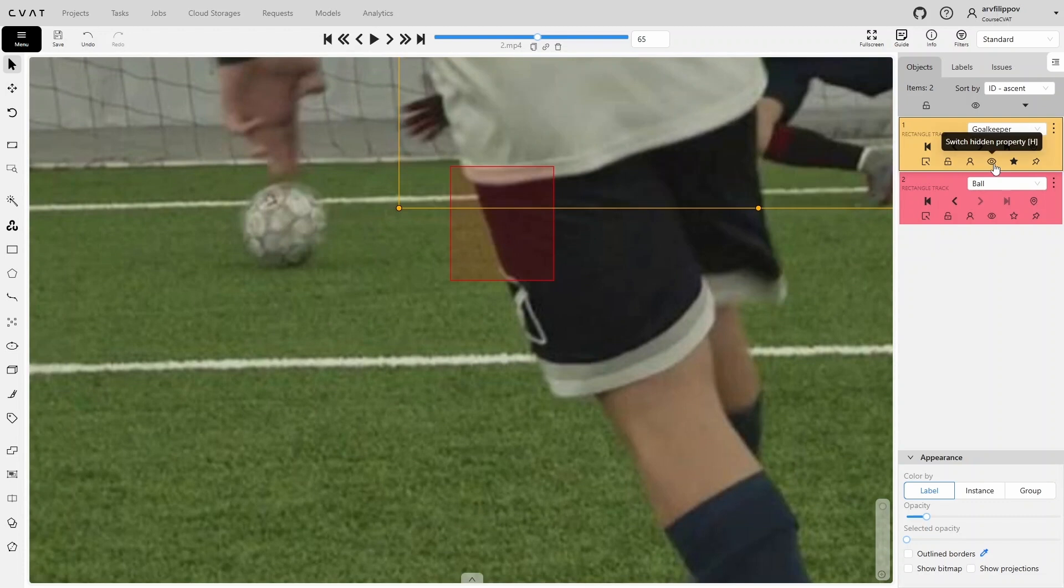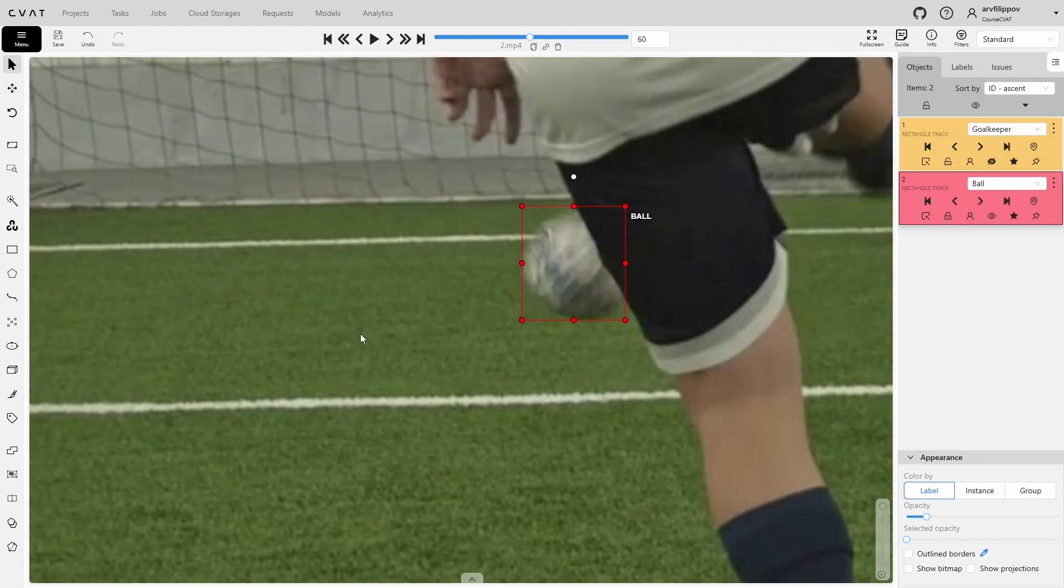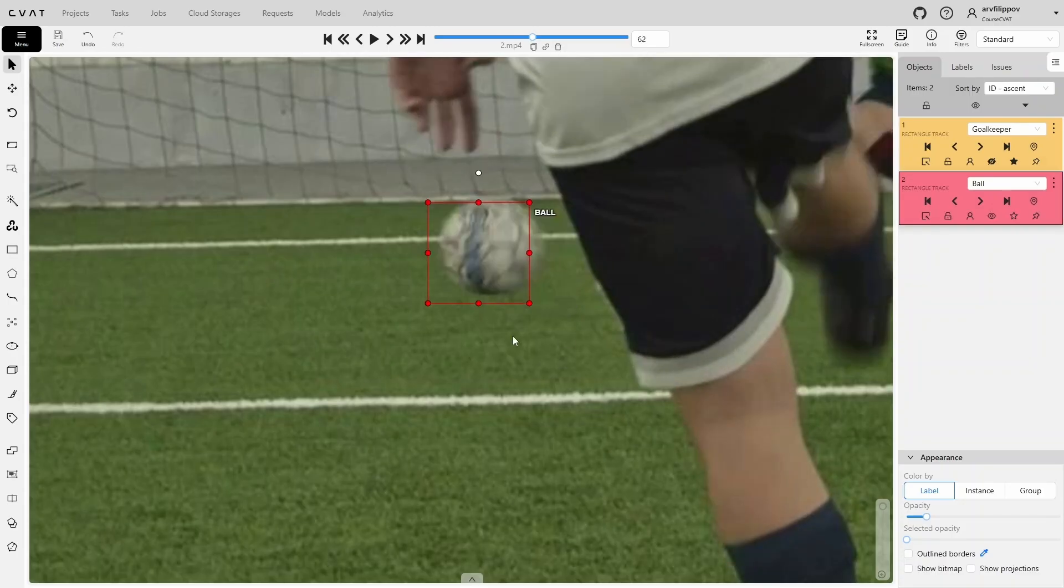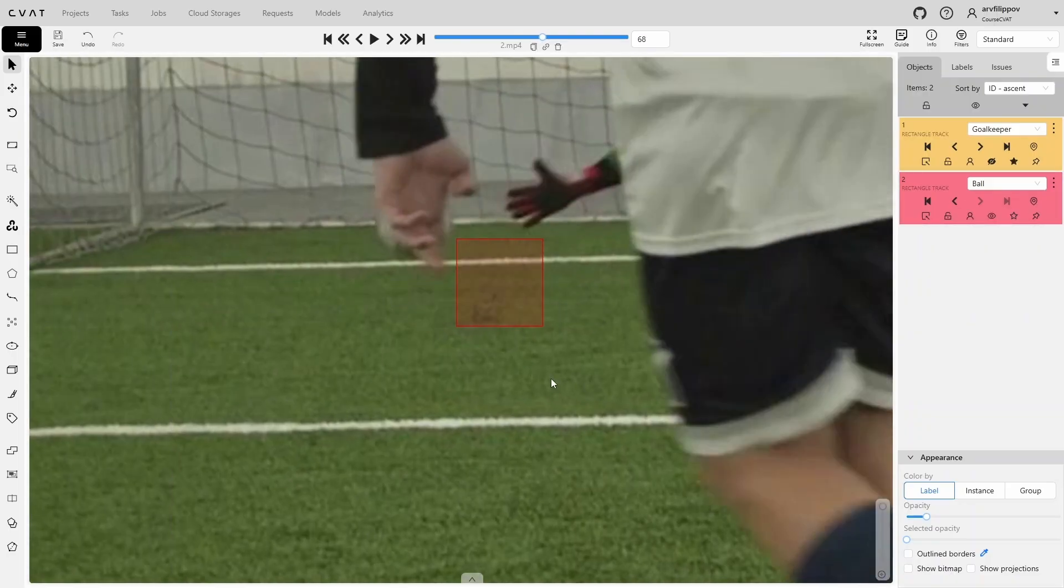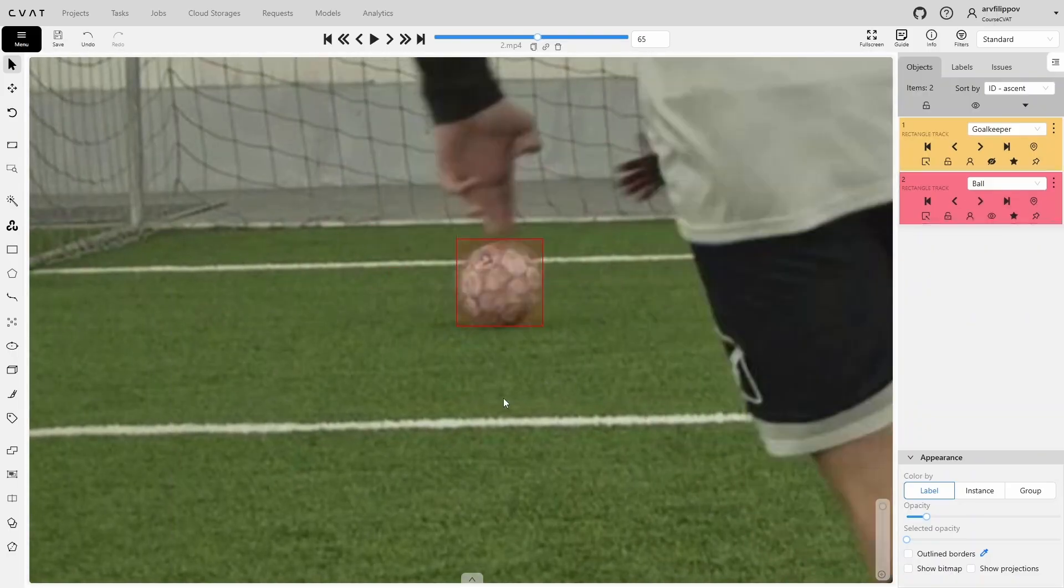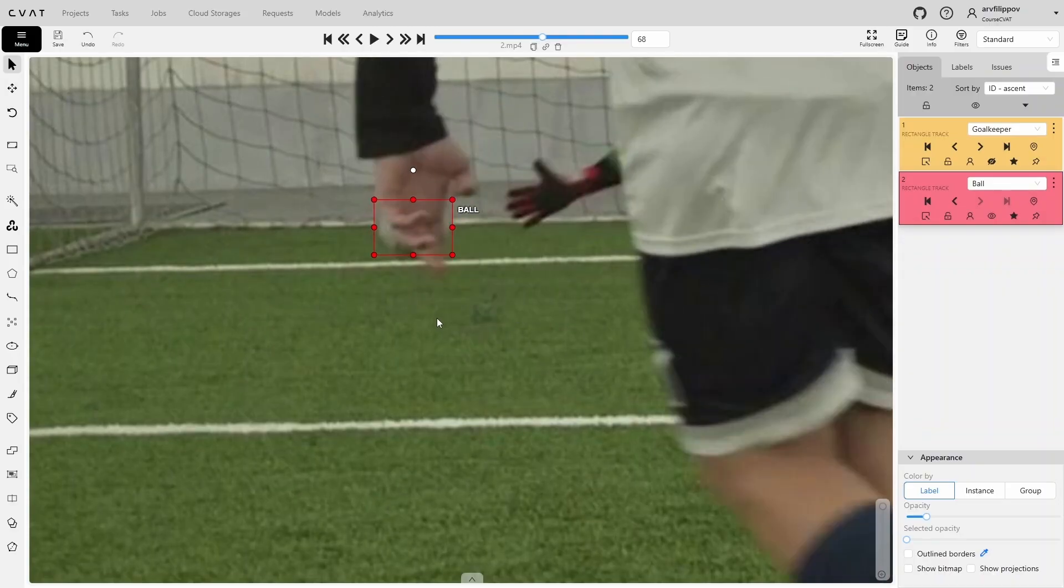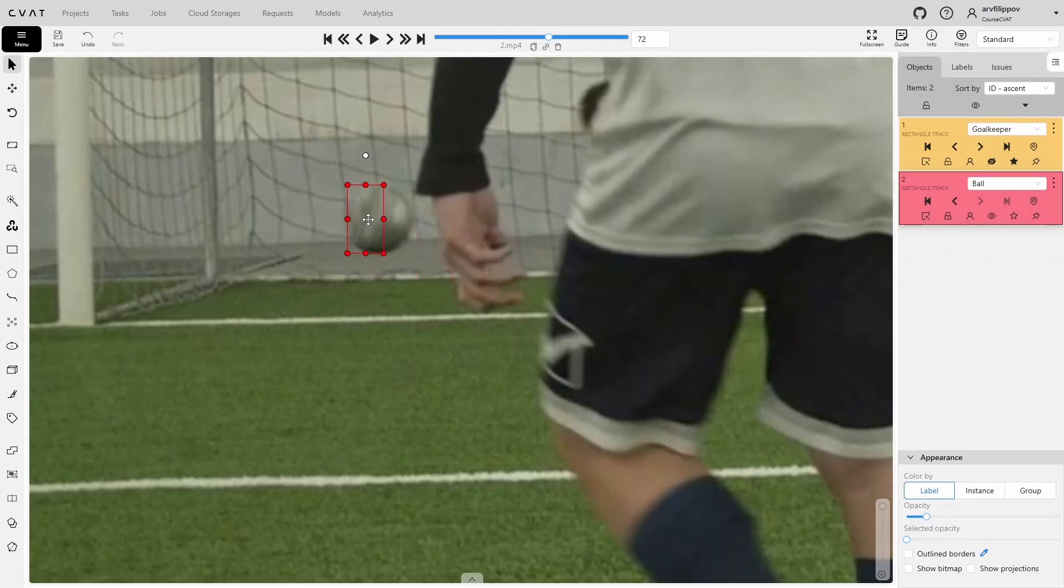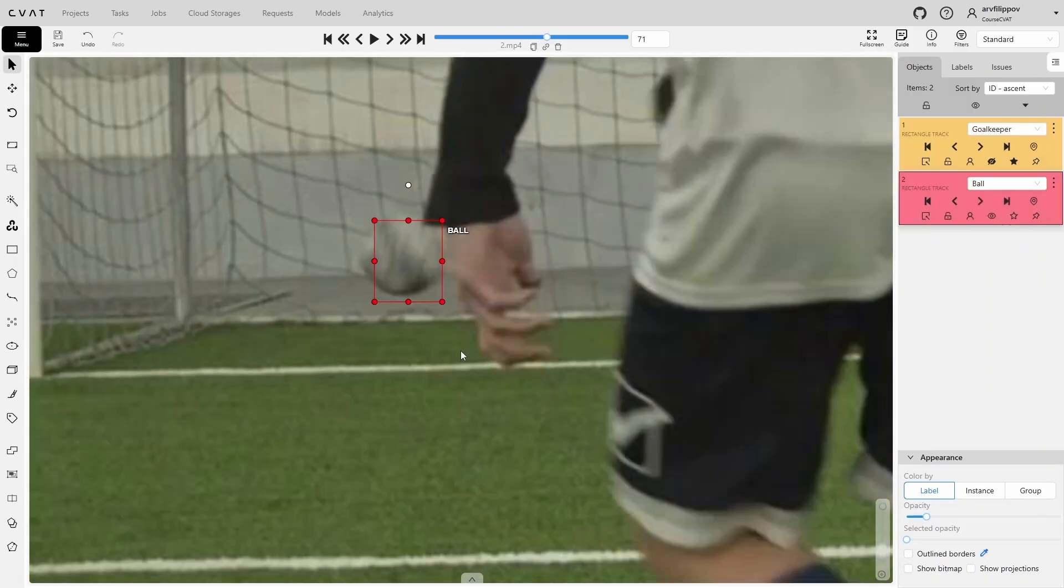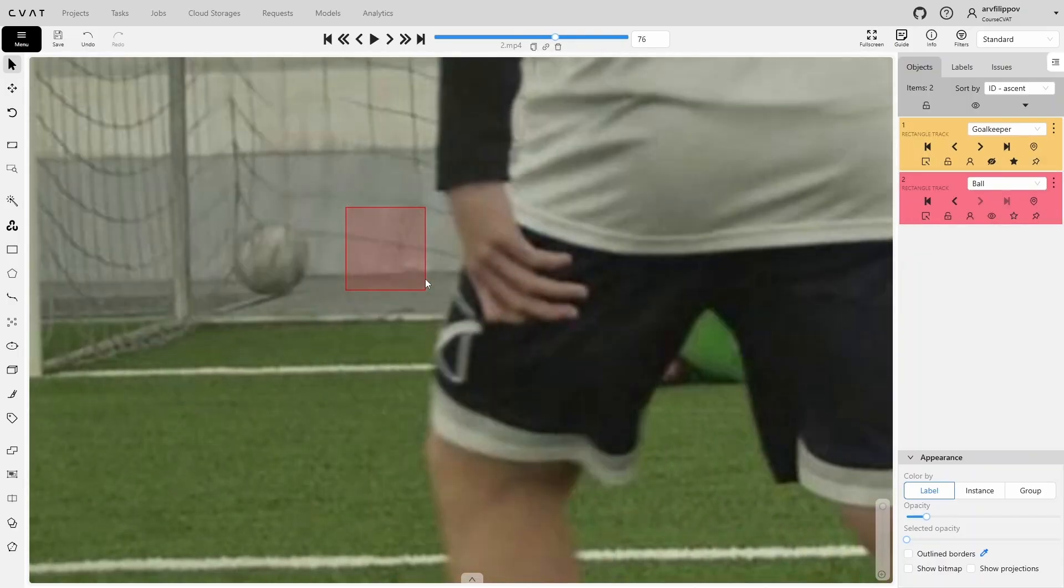Once the ball becomes fully visible again, we can switch several frames ahead and correct the bounding box there to set a keyframe. The ball moves in a non-linear way and changes speed, but this will allow us to use interpolation to adjust the size of the bounding box relative to the ball, and we will mainly just need to move the bounding box and slightly adjust its size if necessary. We continue annotating the ball in this way. Don't forget to use the hotkeys E and R to switch between neighboring keyframes to double-check the annotation.